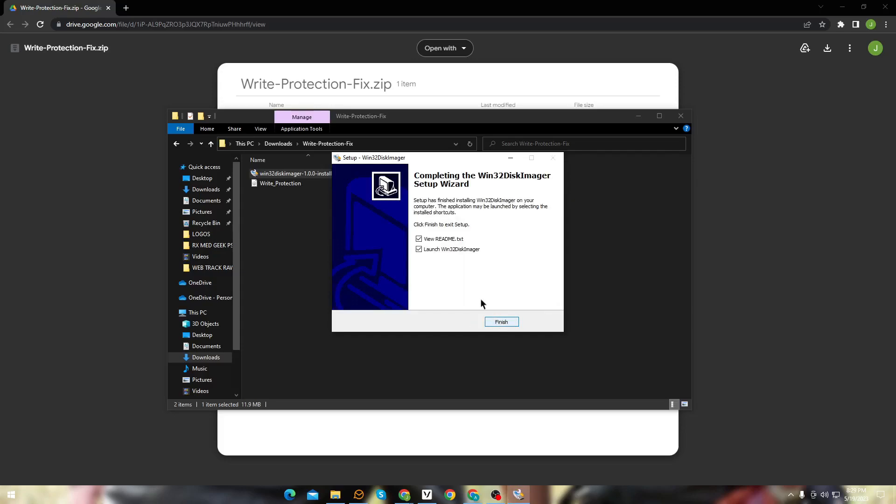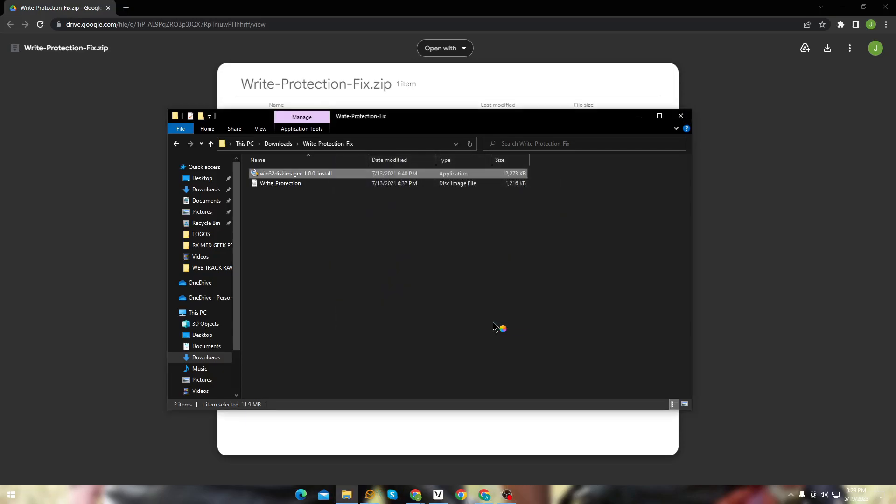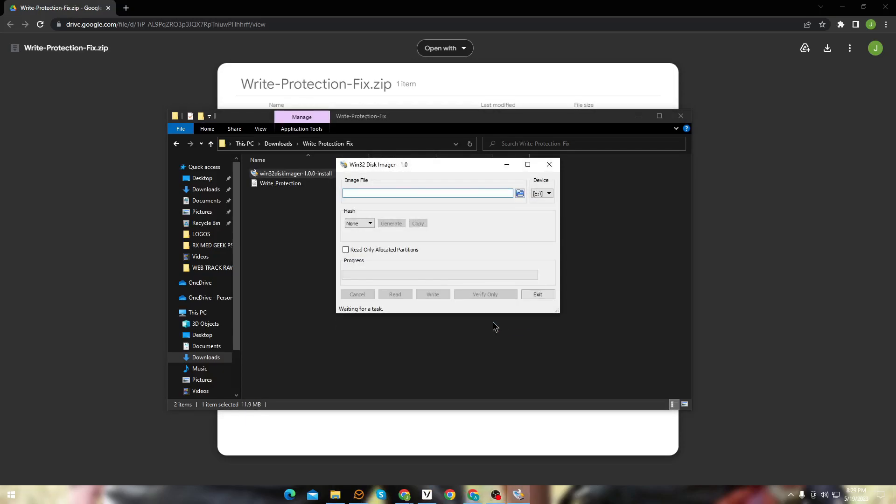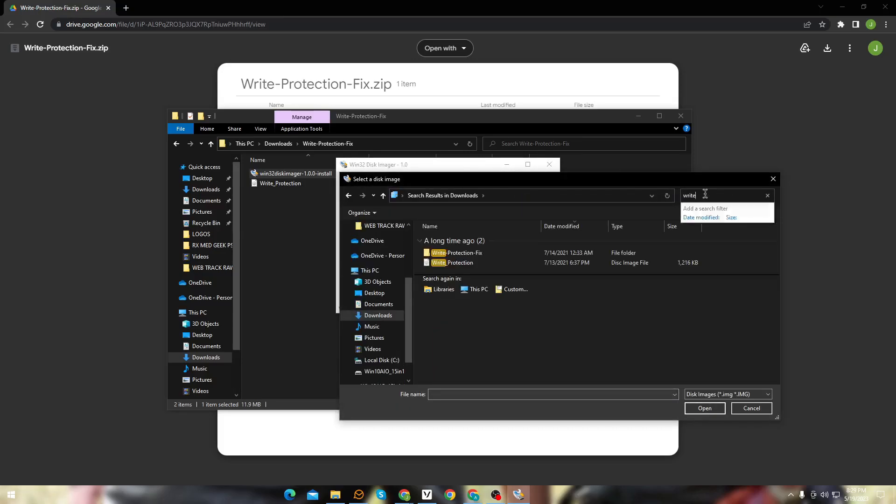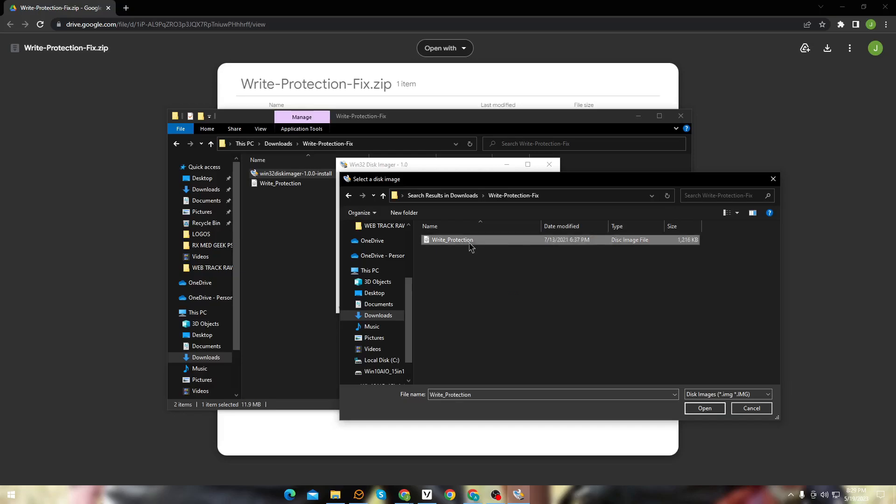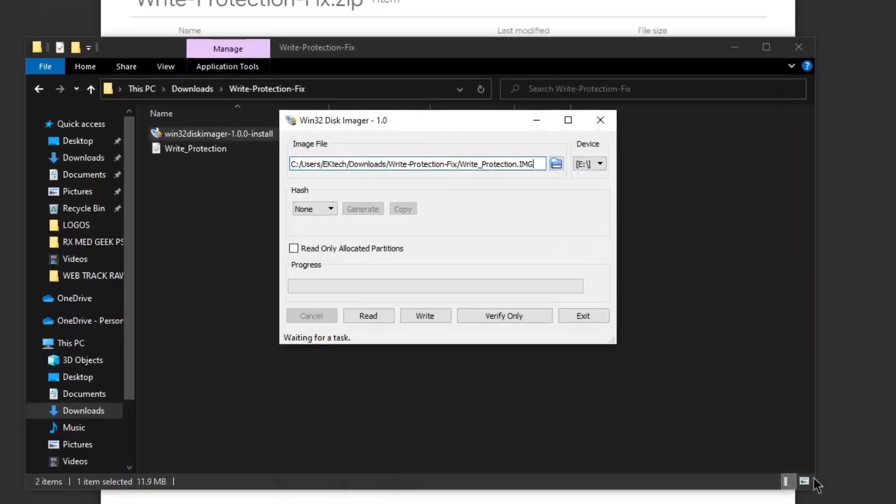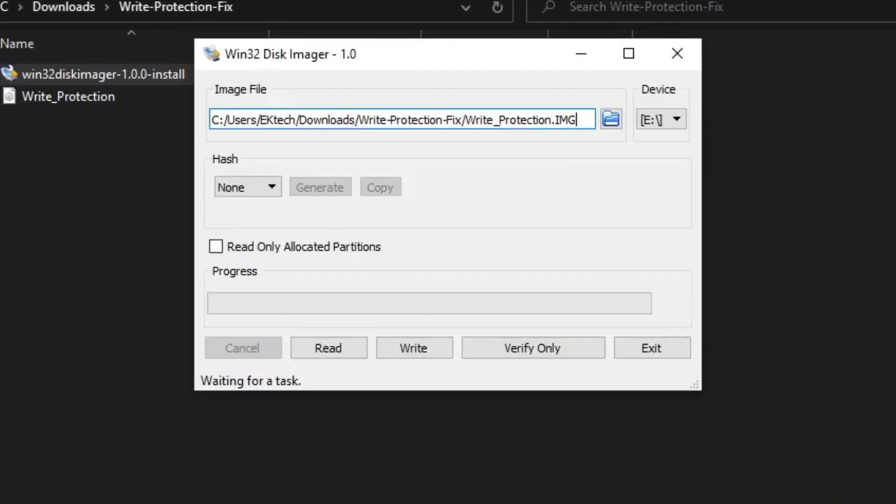Once it's done, launch the software. Now here you need to select the disk image file to remove the write protection from your drive. Once you have selected the file, just click write.